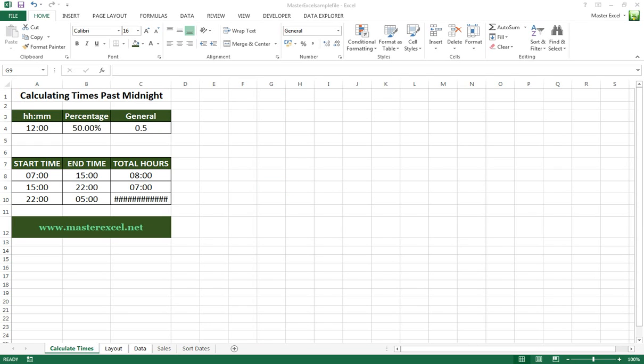Hi everyone, welcome to masterxl.net. Another common problem I see in the forums a lot and got asked about recently is how to calculate times past midnight. One time past midnight minus a time before midnight is going to return a negative time value according to Excel.